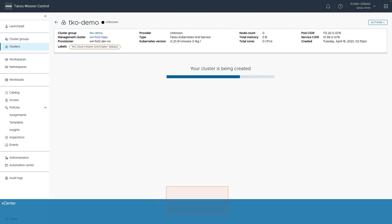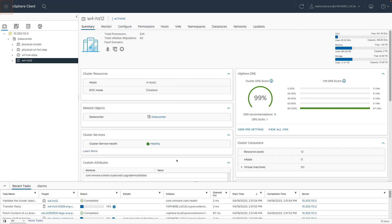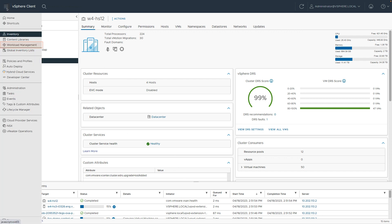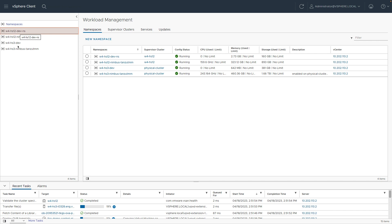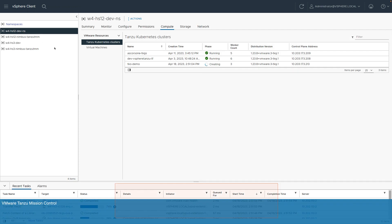Let's jump over to vSphere and see what's actually going on. Here, we are in vSphere. We're going to go ahead and go into workload management. And here, we're going to choose the management cluster or namespace we chose. And we can see here the TKO demo cluster is being created. That's the one we just created a few minutes ago. That's going to take a few minutes.